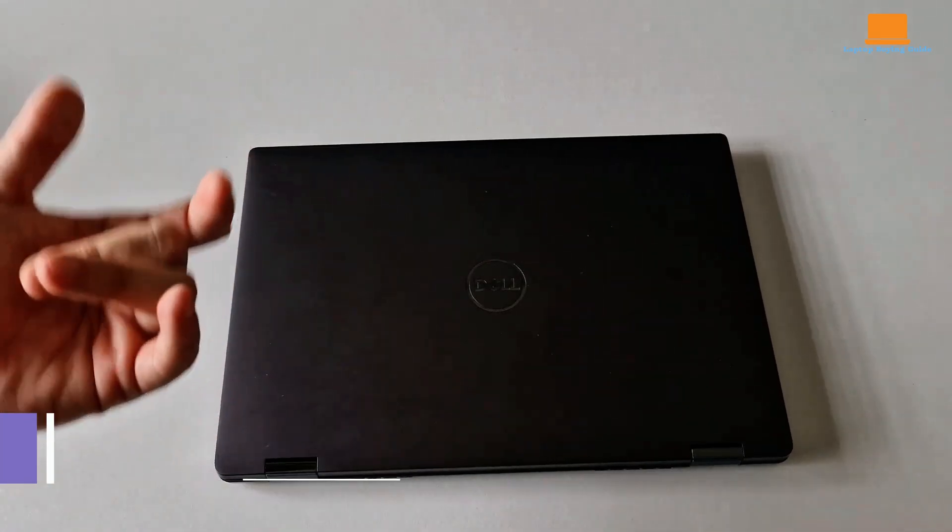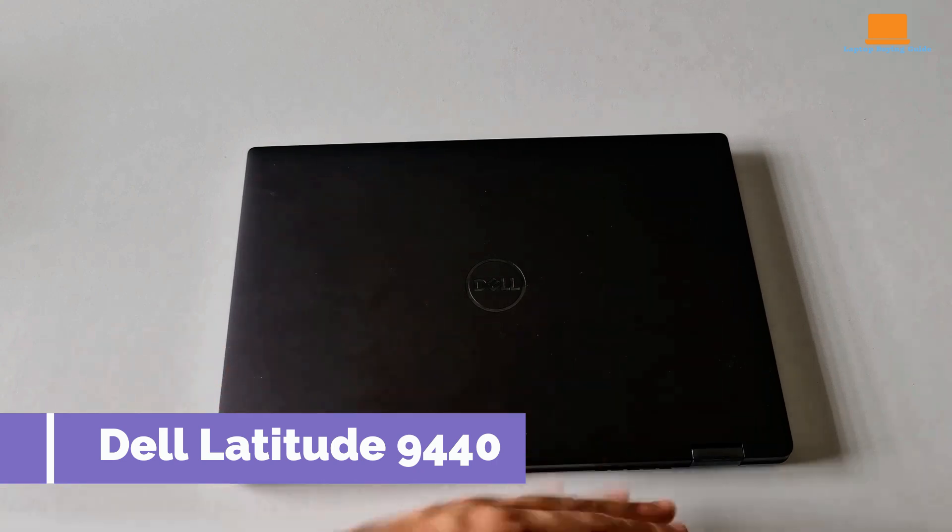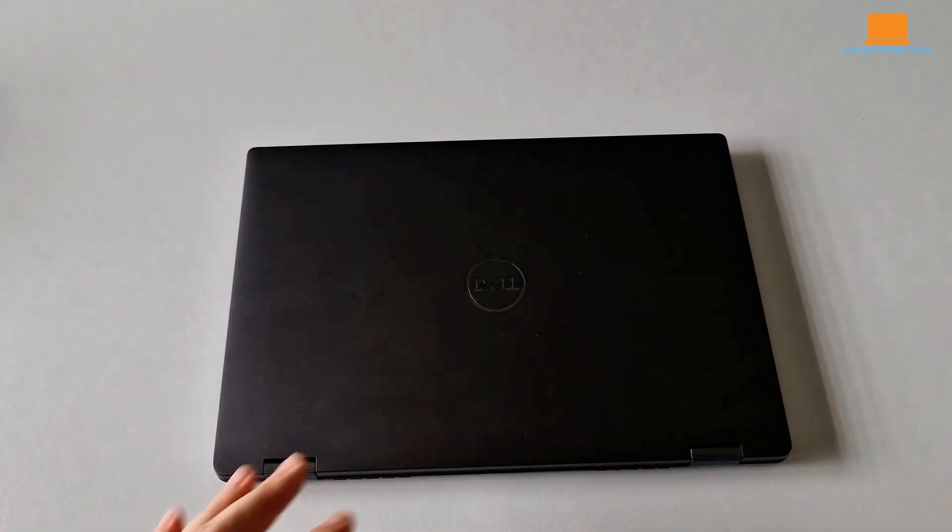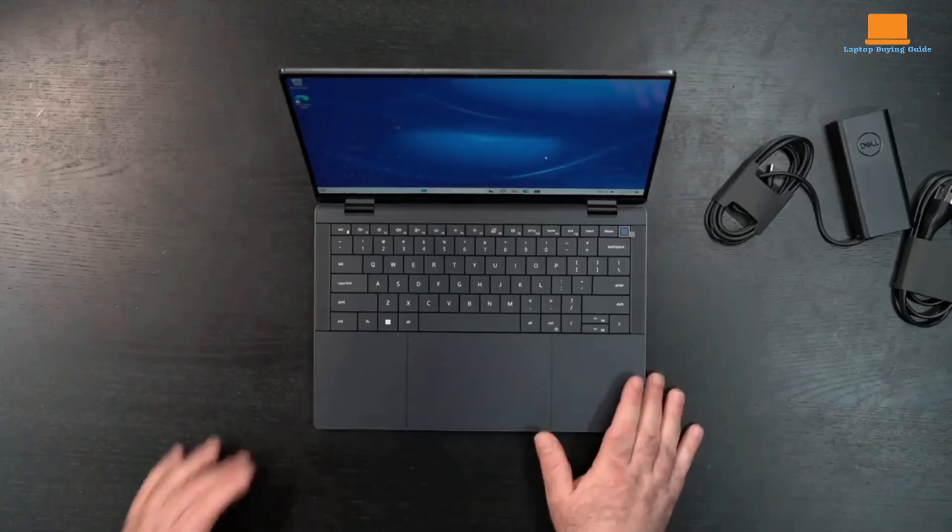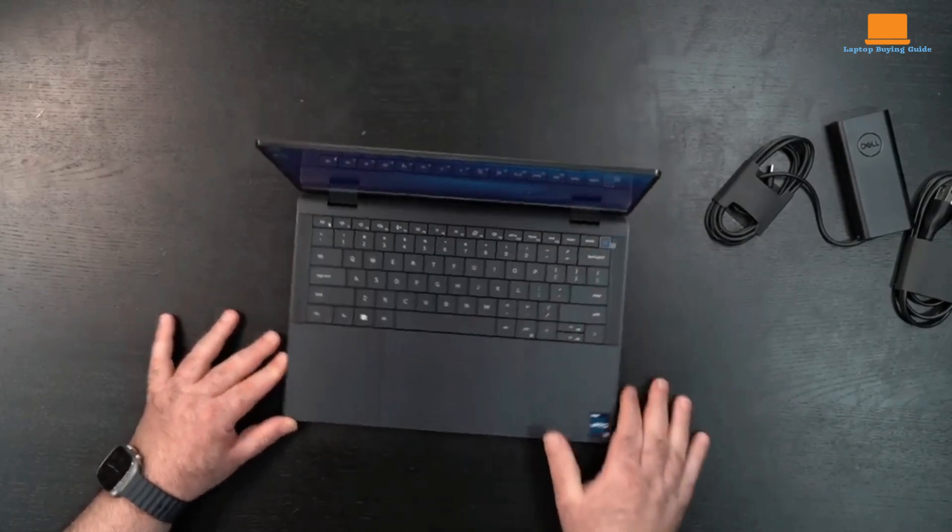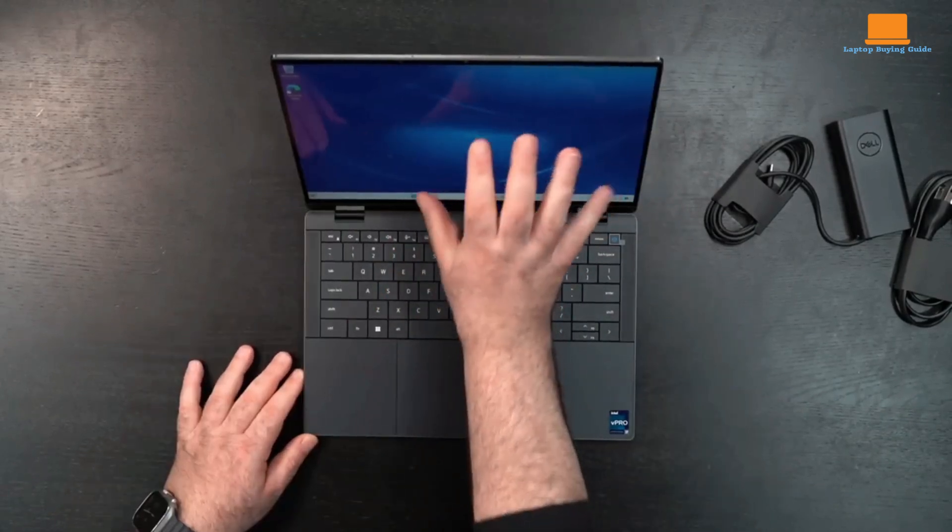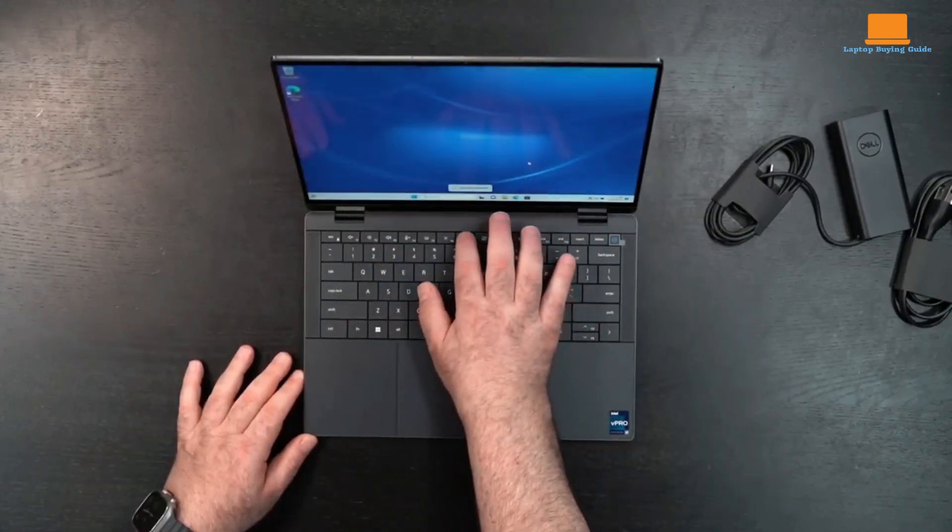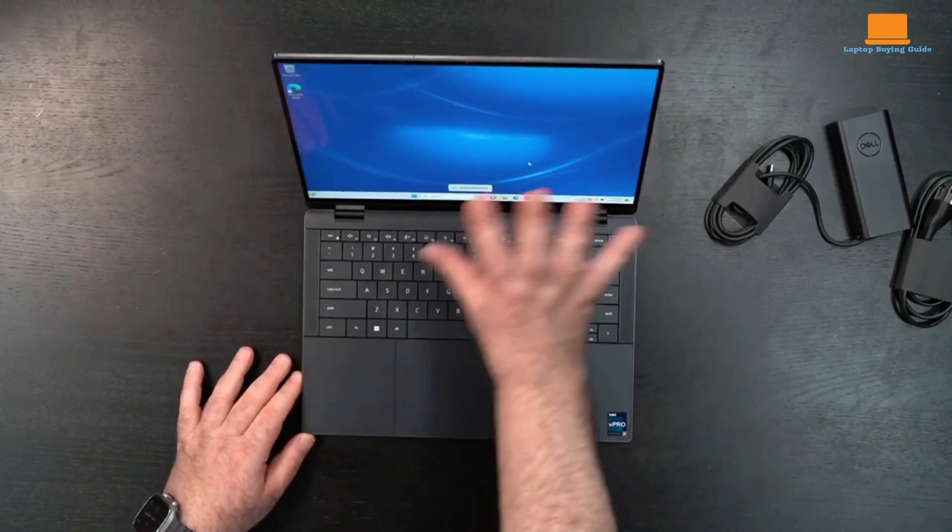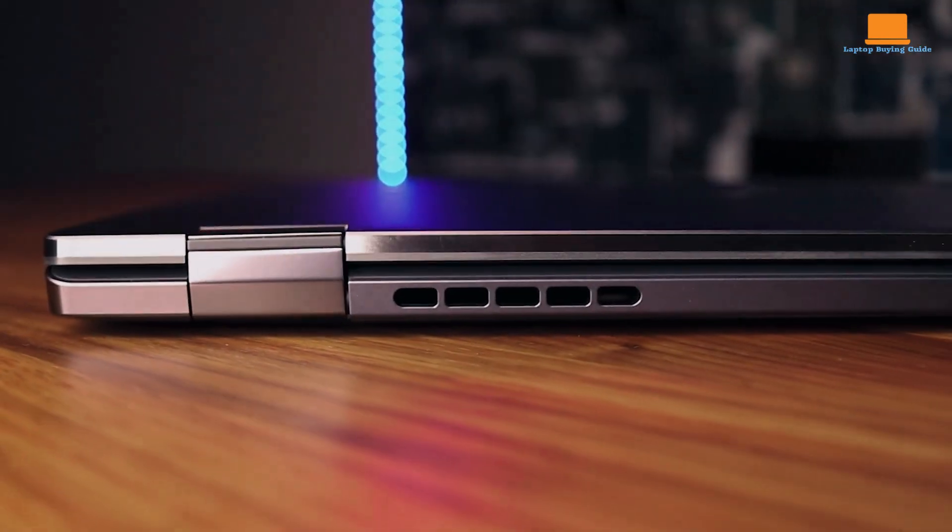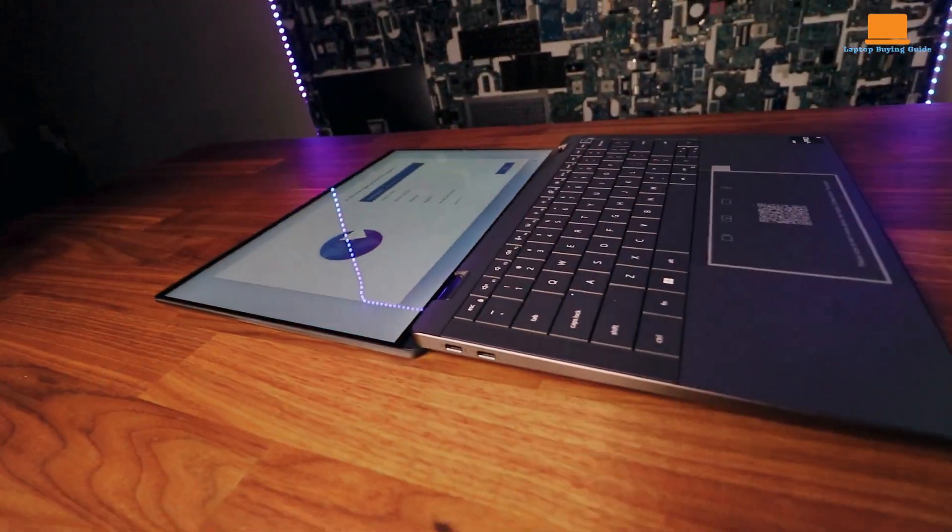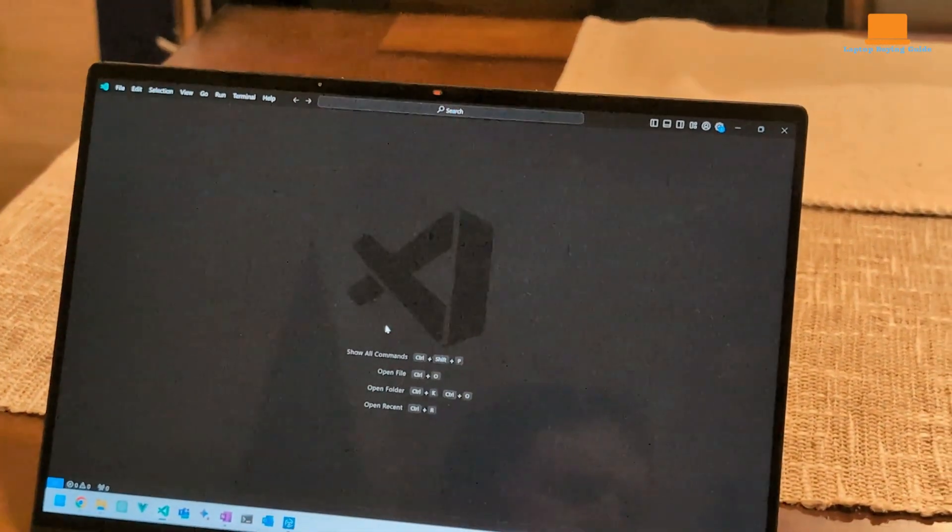The Dell Latitude 9440 2-in-1 is a sleek business laptop that offers innovative features and smart design elements, though its performance as a convertible device falls somewhat short. It features a frameless keyboard and a spacious feature-packed touchpad, offering excellent performance and battery life. It also includes business features such as 5G Wi-Fi and a vibrant display with superior color and brightness.